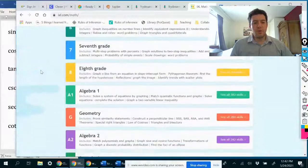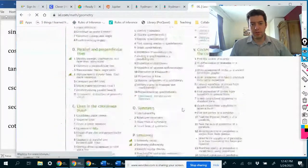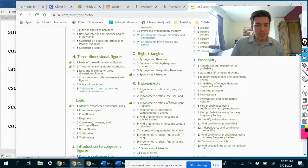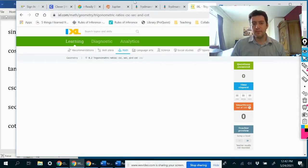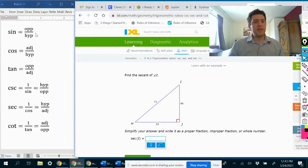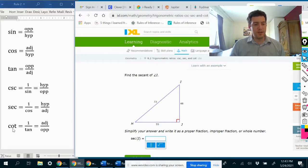Hi everybody. In this video we are going to do Geometry R2, which is trigonometric ratios: cosecant, secant, and cotangent. I have over here the original definitions for sine, cosine, and tangent. Remember, sine is opposite over hypotenuse, cosine is adjacent over hypotenuse, and tangent is opposite over adjacent. Now over here we have the definitions for cosecant, secant, and cotangent.